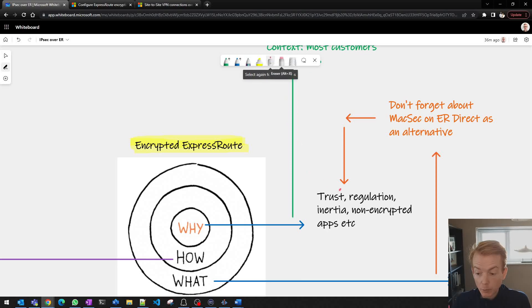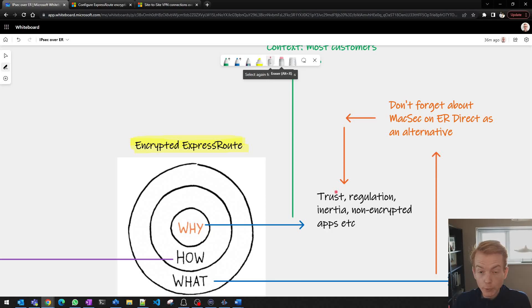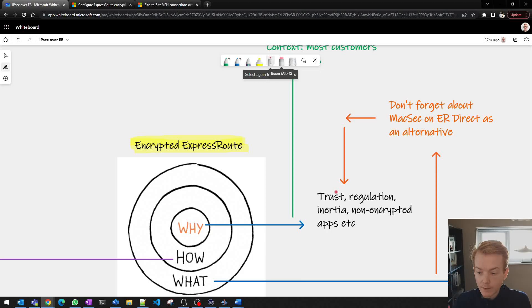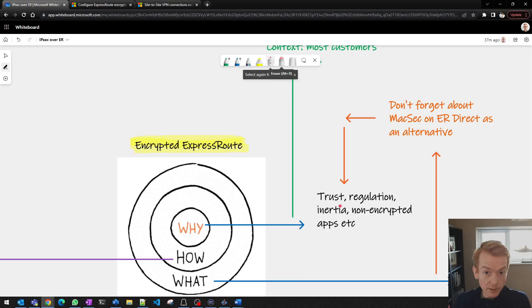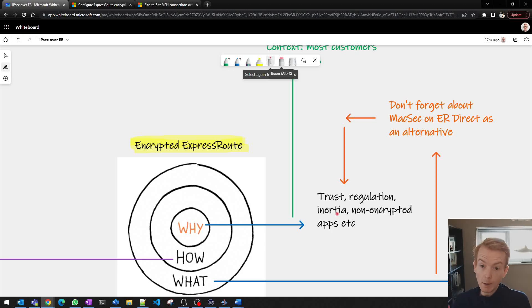It could be down to a trust conversation. You're trying to align to some sort of regulator or accreditation that you need to achieve that stipulates data in transit encryption. It could be down to a frank conversation that's needed internally around 'this is just the way we've always done it' - inertia. Perhaps we don't need to do it anymore.